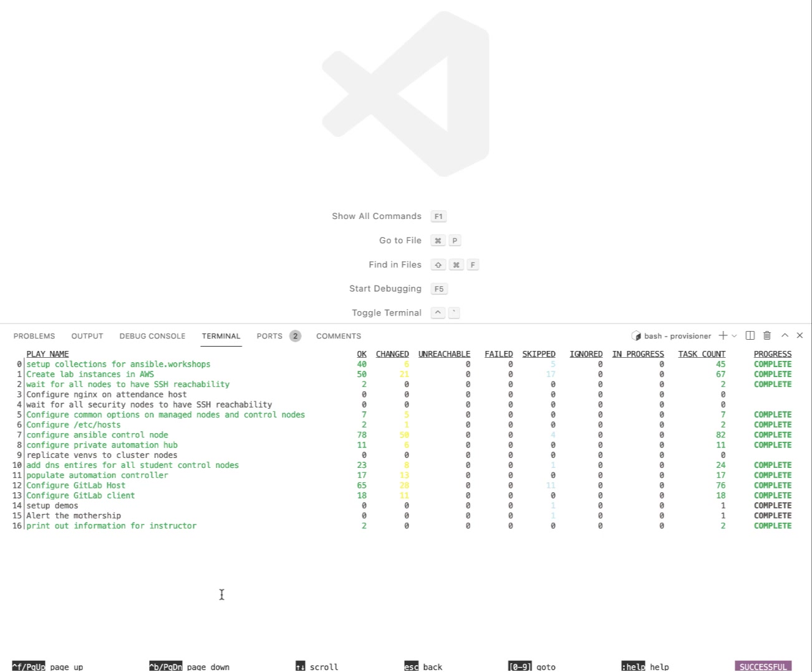One of my favorite new features within Ansible Automation Platform 2, within the developer experience, is using Ansible Navigator instead of ansible-playbook on the command line.